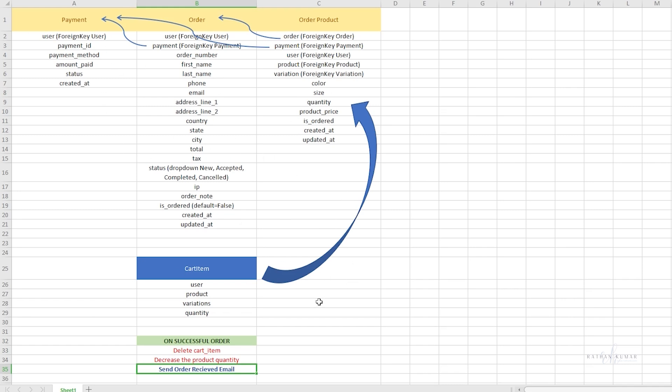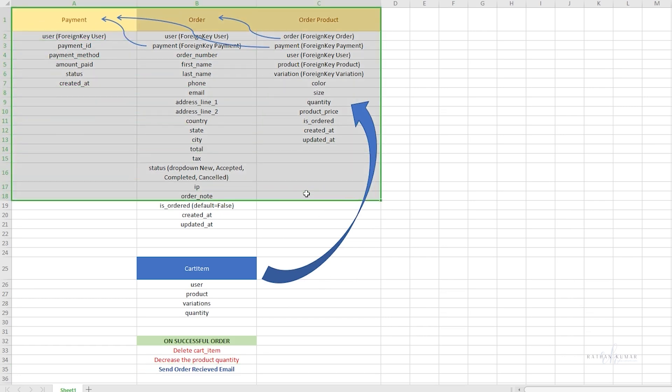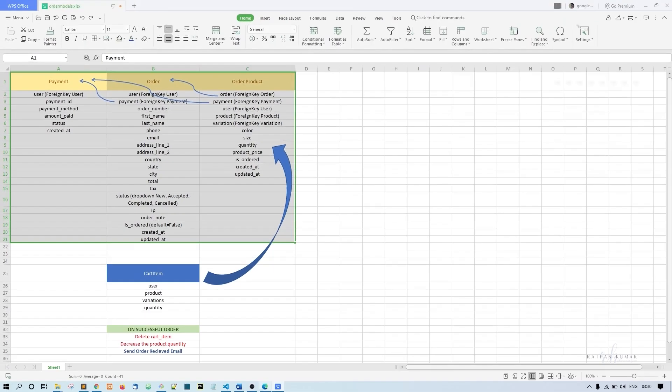Let's get started with creating these models. First, to handle all these models, we're going to create a new app called orders. Let's go to the code.